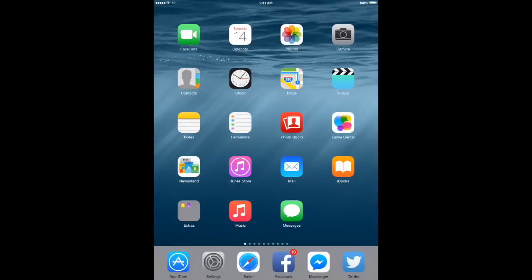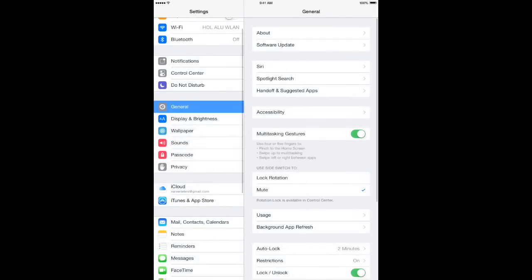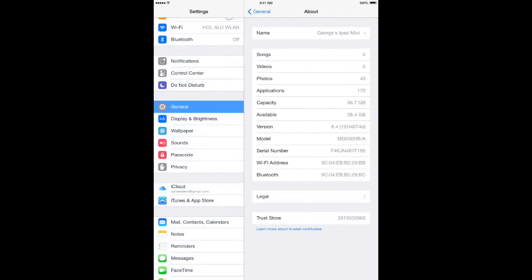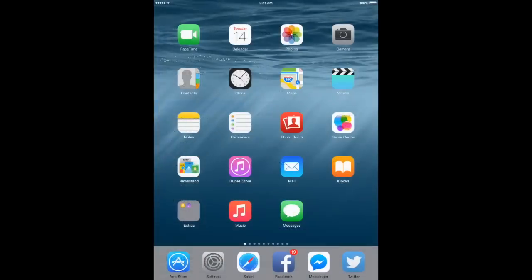What's up guys, TechPoint here. In this video I'm gonna show you how to downgrade iOS 8.4 beta back to iOS 8.2, so let's get started.